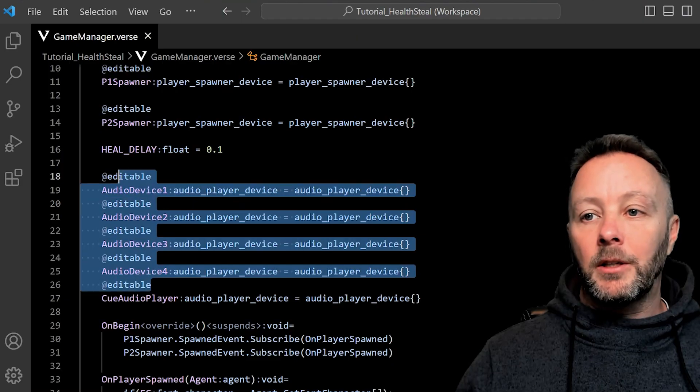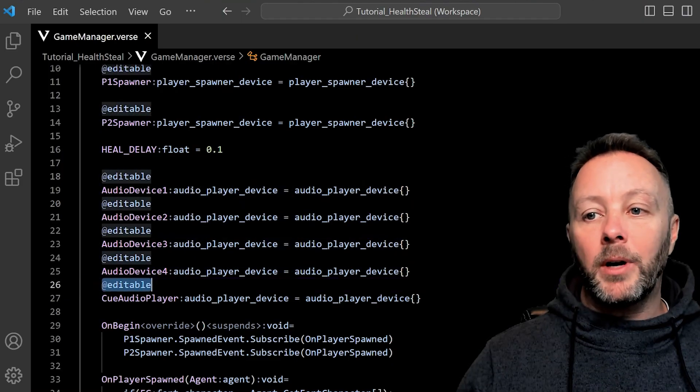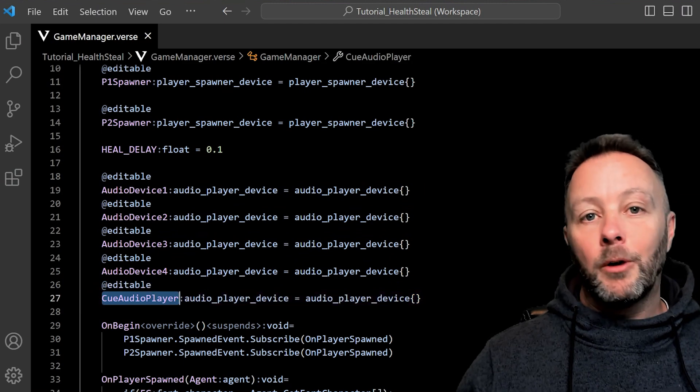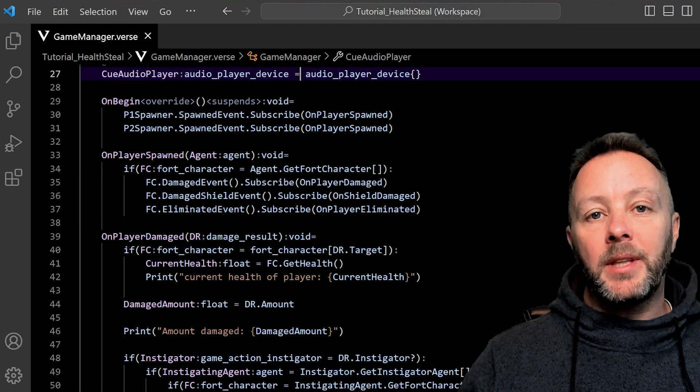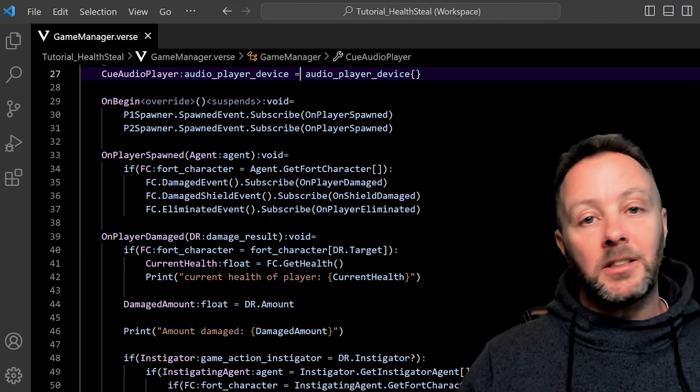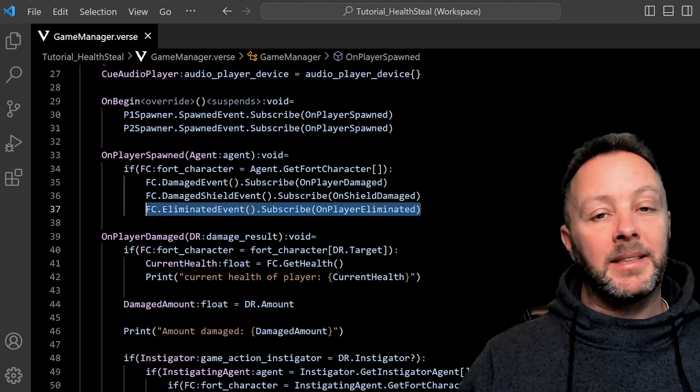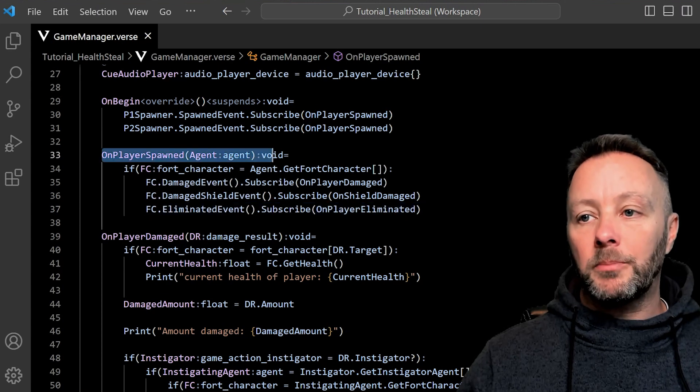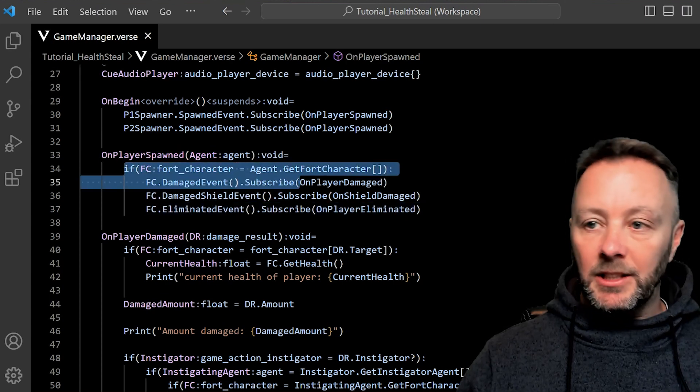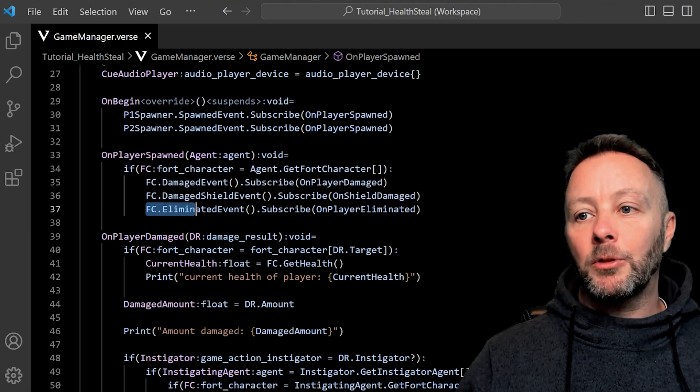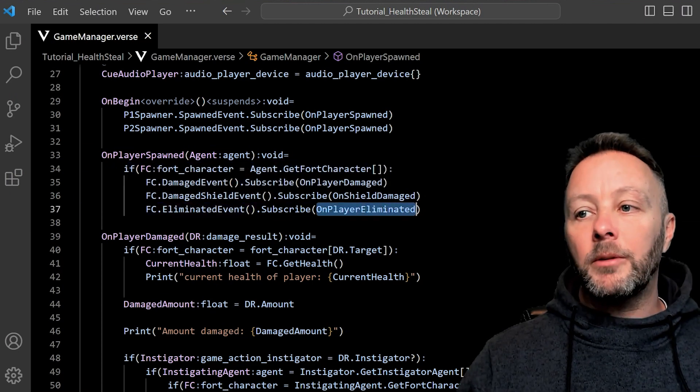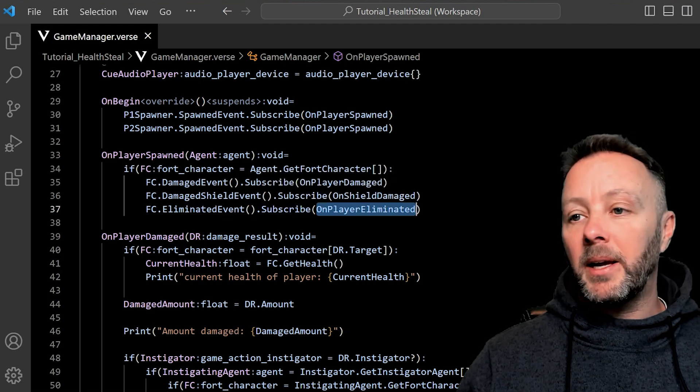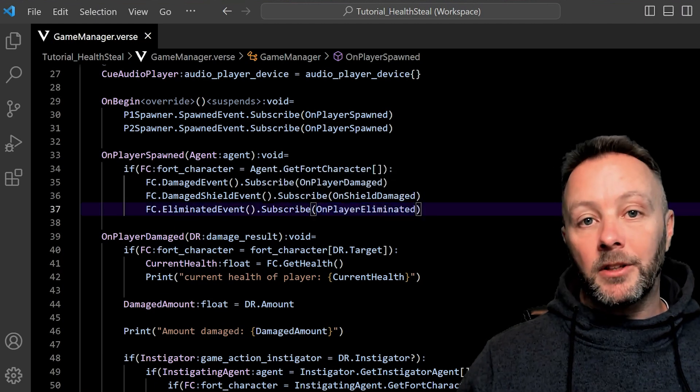We also have one more editable for our cue audio player which we're going to cover in a second. The other thing that we need to add to this code from the last tutorial is we want to know when somebody's eliminated. So on player spawned we are getting the damaged event and the shield damaged event. And we also want to grab the eliminated event and call on player eliminated. It's a method that we make and it's just down below. Let's take a look at that.